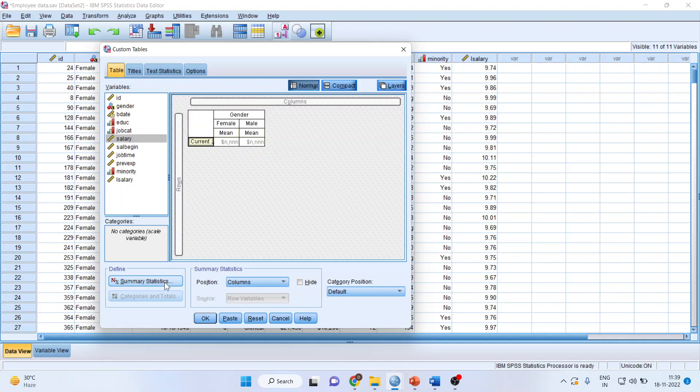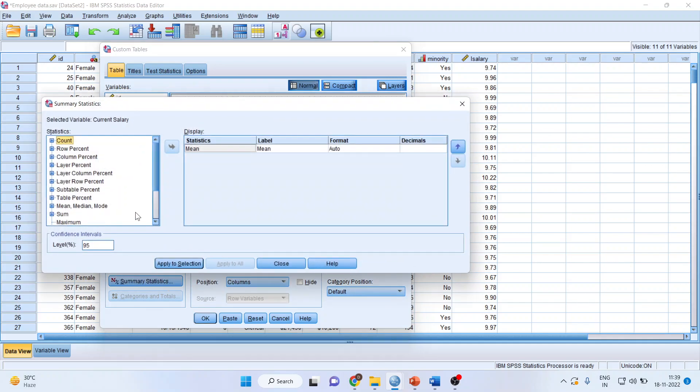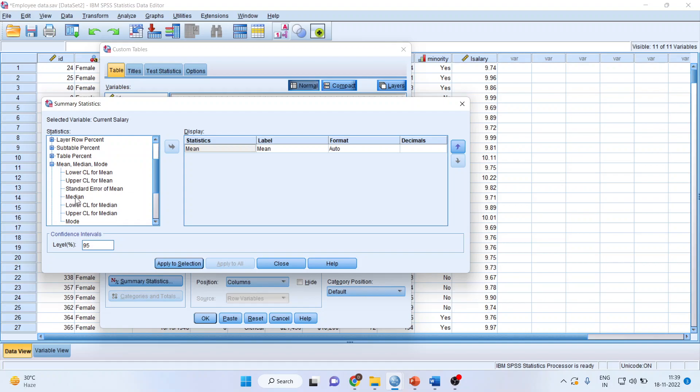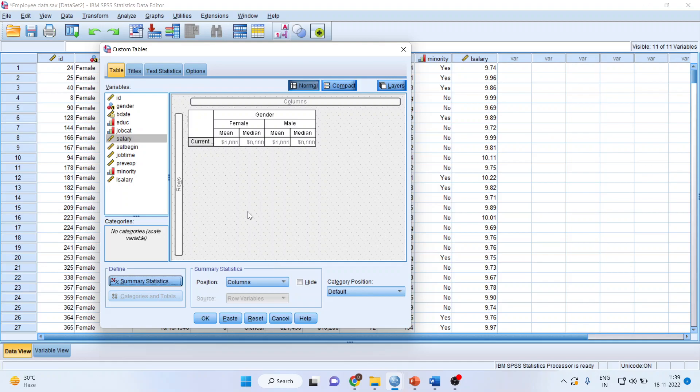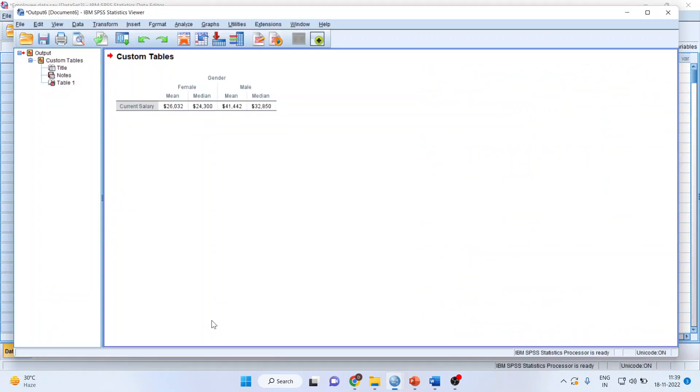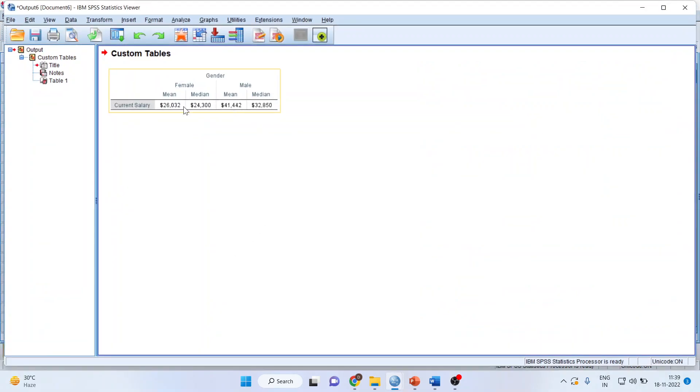Now click on summary statistics. If you want some more statistics, click here to transfer median. I want median also. Apply to selection, close. And you will get mean and median of female, mean and median of male. Click OK and you got the answer.